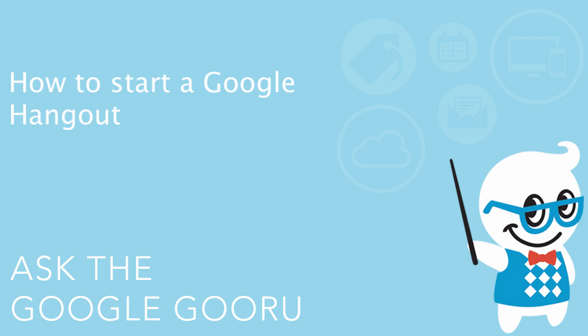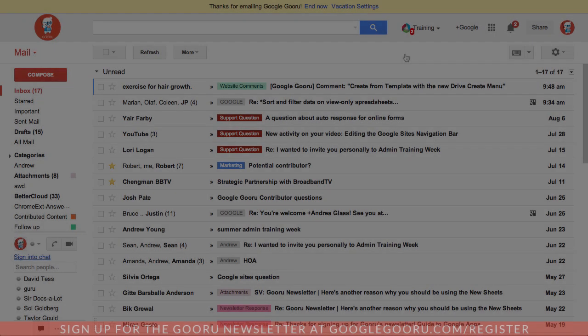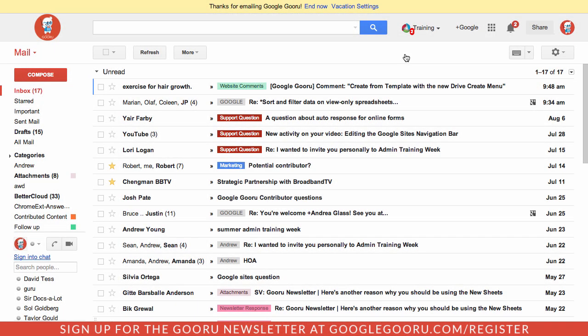Hey there everyone and welcome back to Google Guru. In an earlier video we went over the different things you could do inside of a Google Hangout for video chatting and video conferencing. So in this video I want to show you the different ways that you can actually start a Google Hangout, and there's a couple different ways to do it so I'll show you a few here.